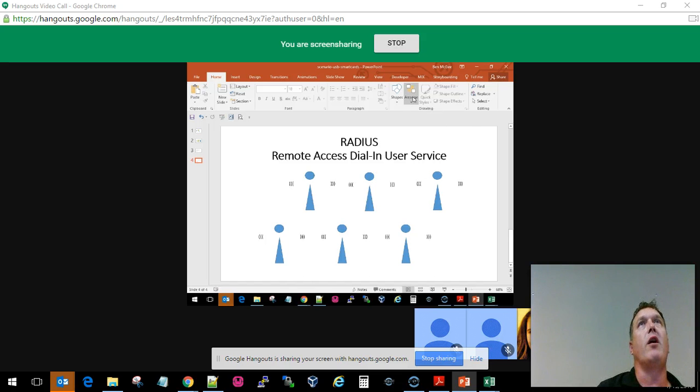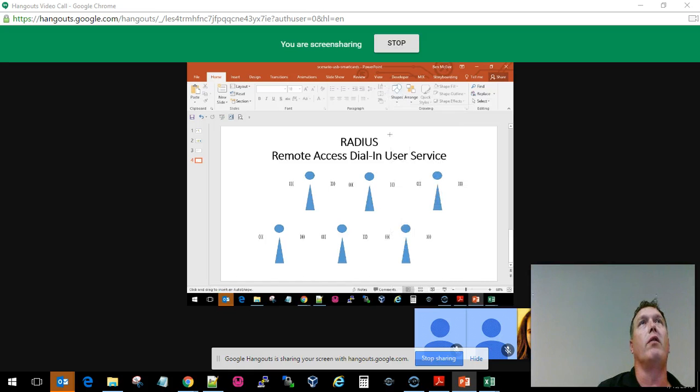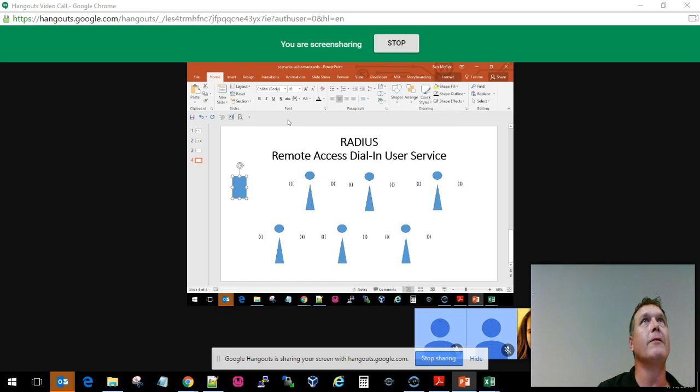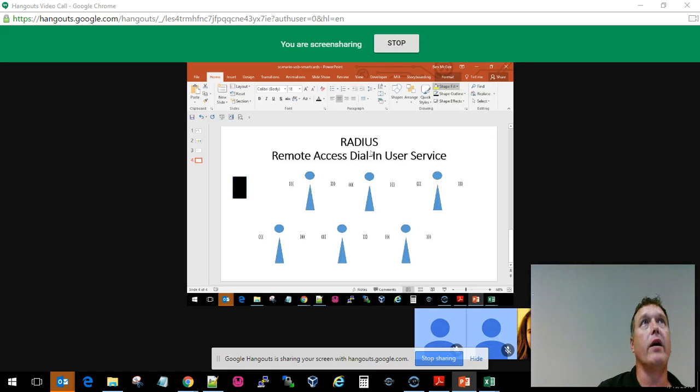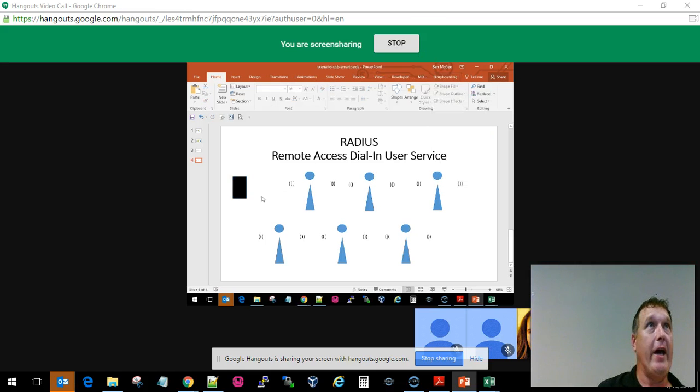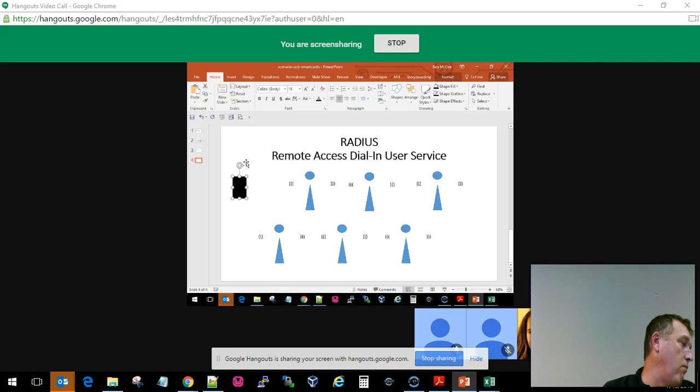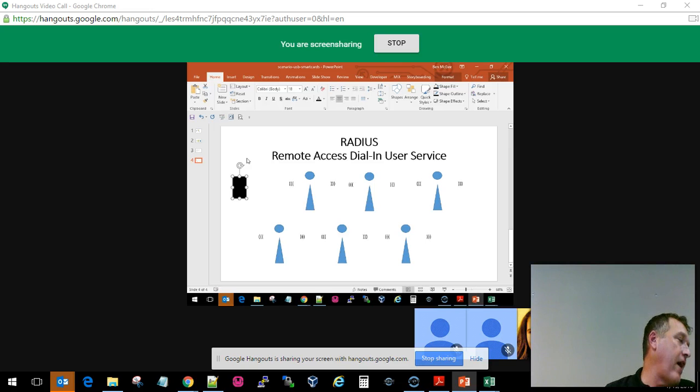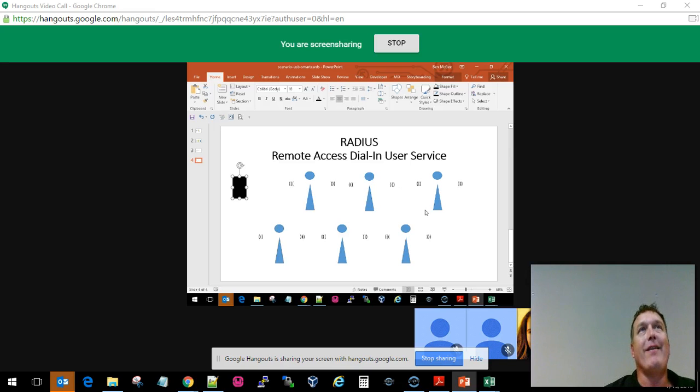For our purposes here, we're going to draw a little device. The device is wanting to have access to the network. In our particular case, let's just call this Verizon, the Verizon network.